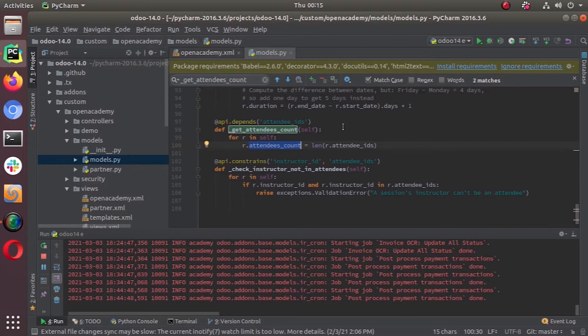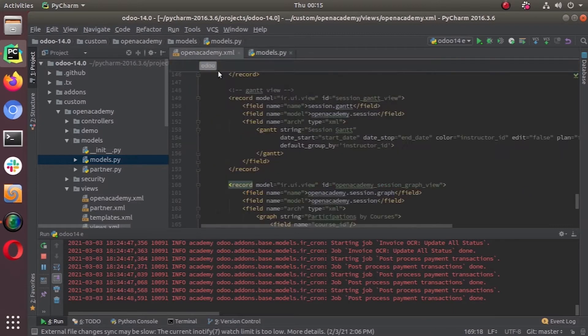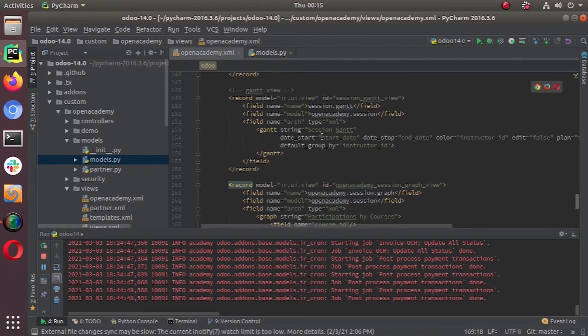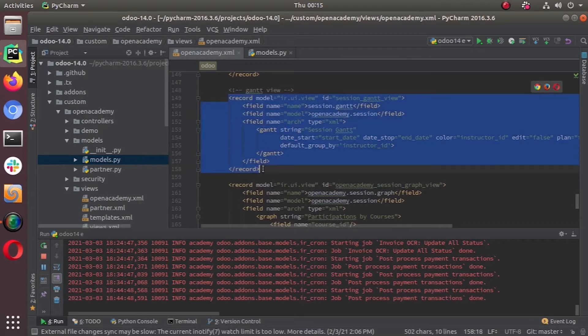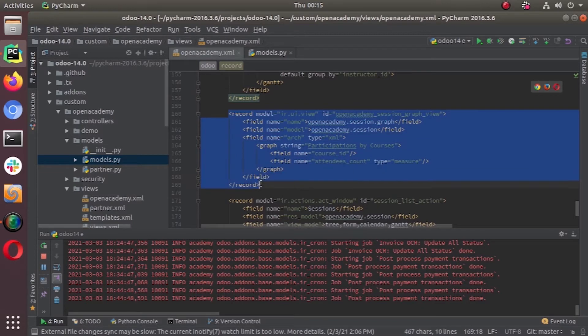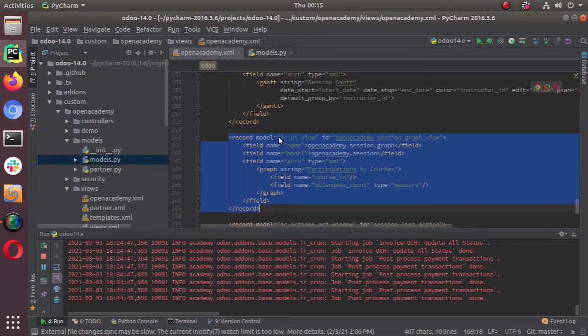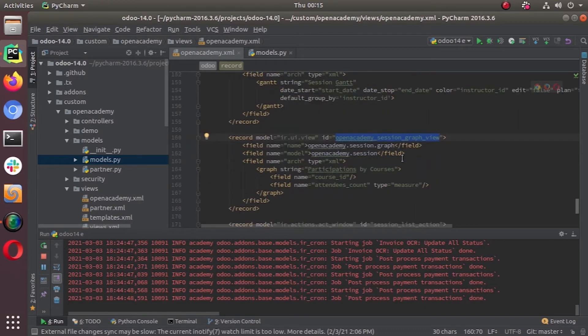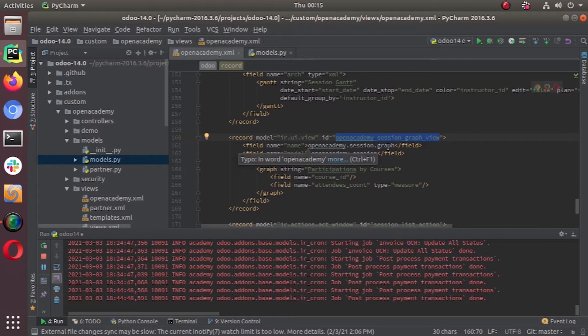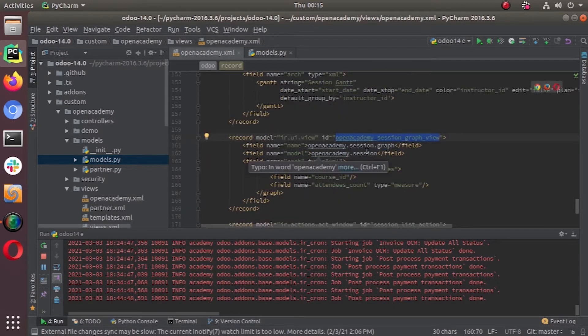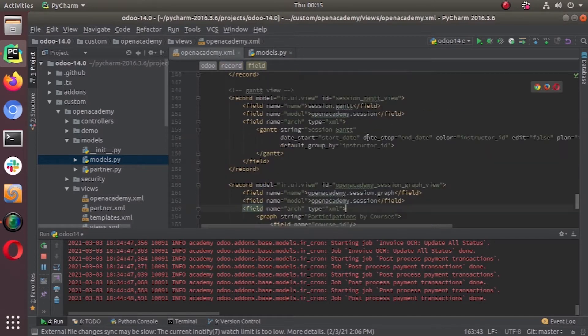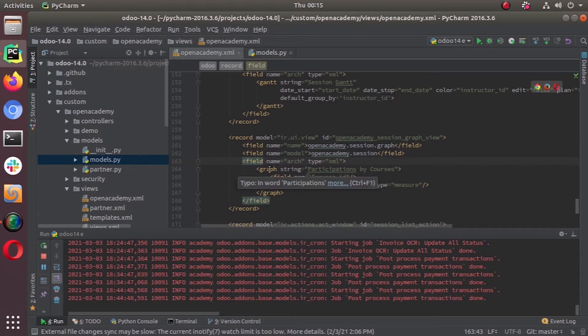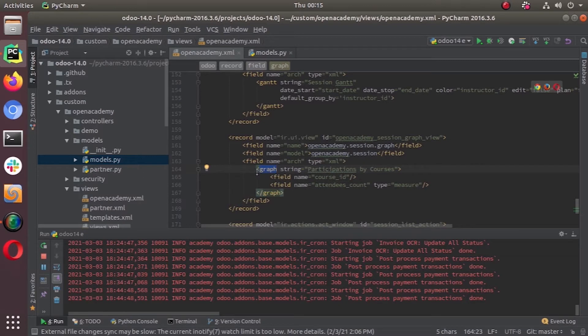Then the next thing we have to do is we have to define the view in our XML. Now, this is our Gantt view that we defined in the last video. And this is our graph view. So same as the Gantt view, we have the object in the IR UI view model. And we have given a unique name, open academy session graph view. And then this is open academy session graph. Then open academy session is our object, same as all other views. Then field name, R type is given XML. Then you can see the root element of our graph view. It's graph.